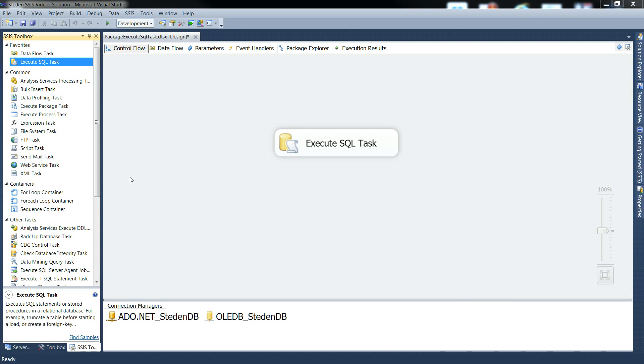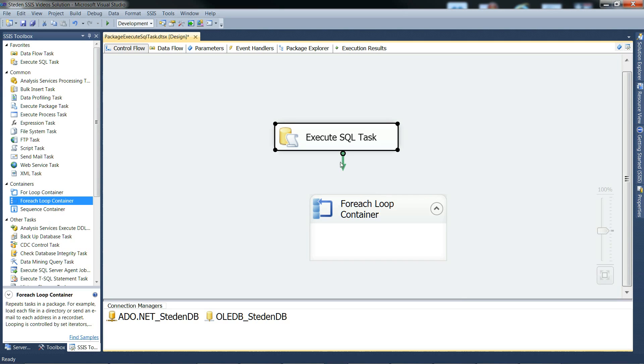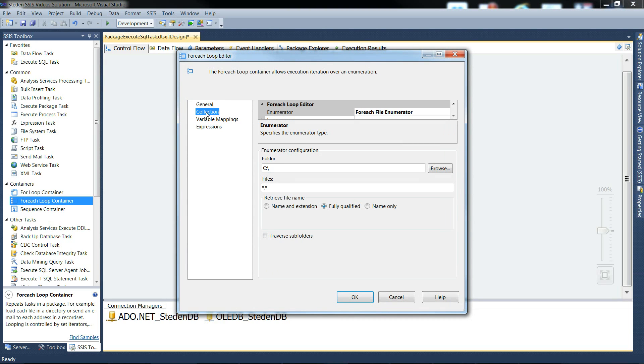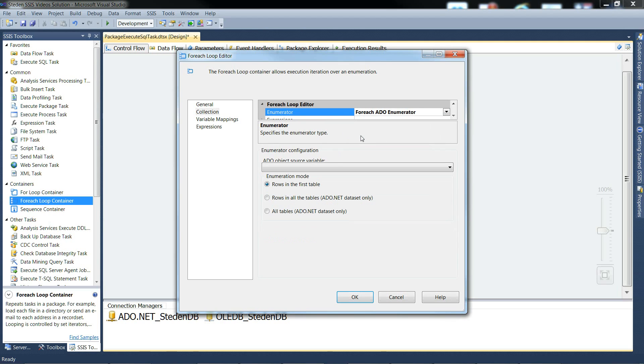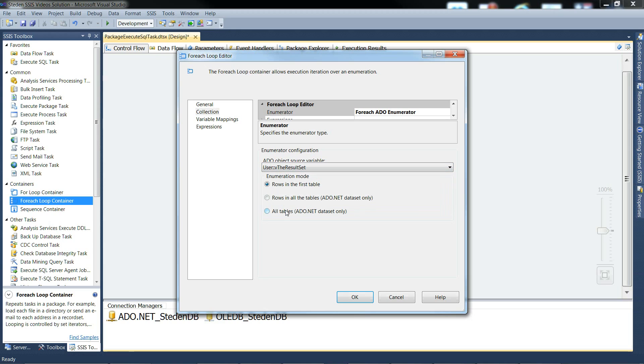And now to configure the for each loop container, let's join it up and go in and configure it. We need to go to the collection and we need to tell it that the enumerator is going to be the ForEach ADO enumerator. The enumerator configuration, it wants to know the ADO object source variable. The source for this looping is going to be our object variable, which we've called the result set. The enumeration mode, there's only one result set, so we just want rows in the first table.